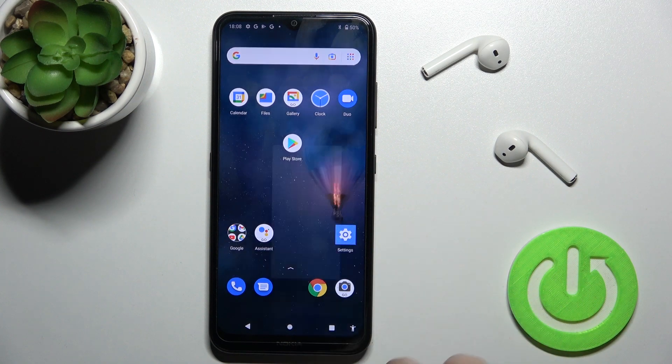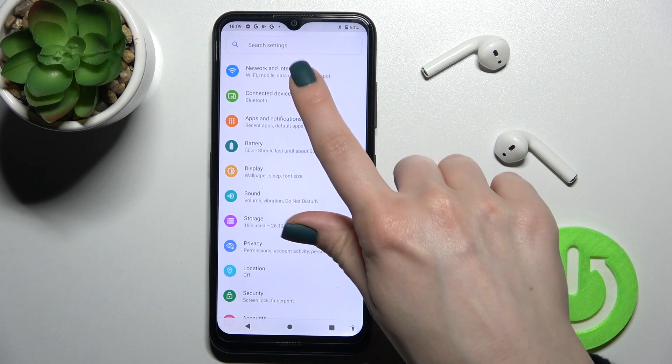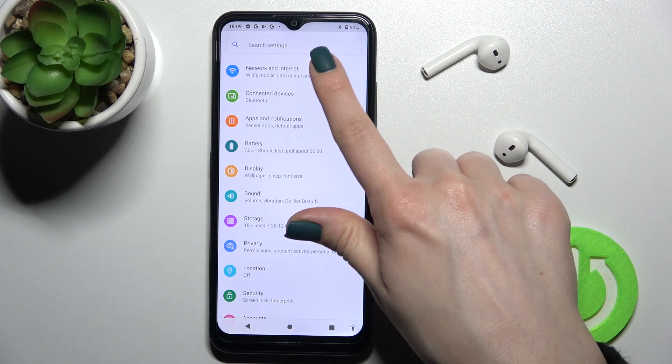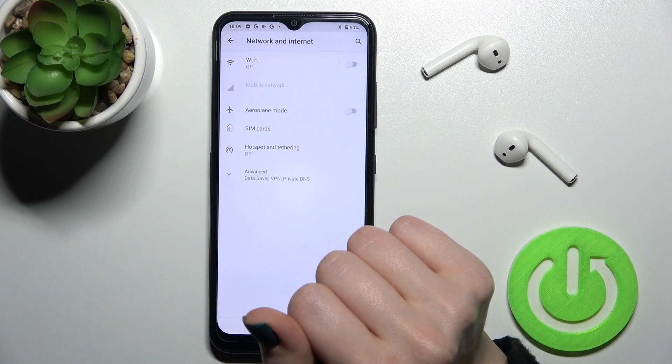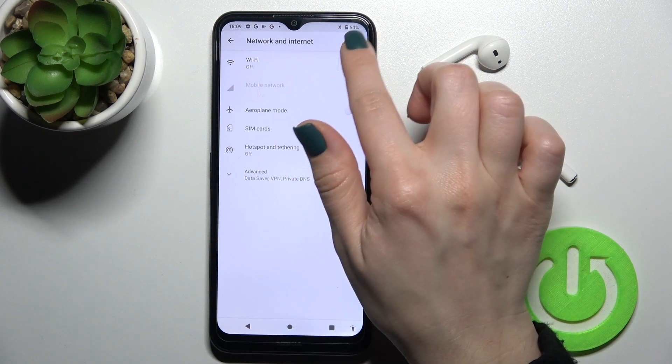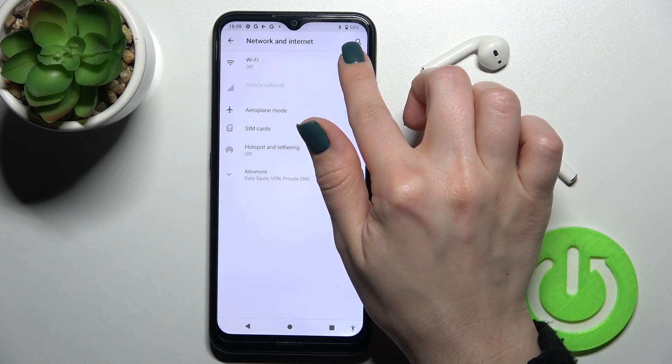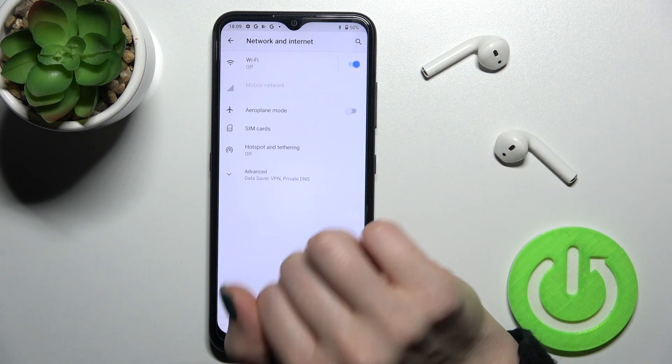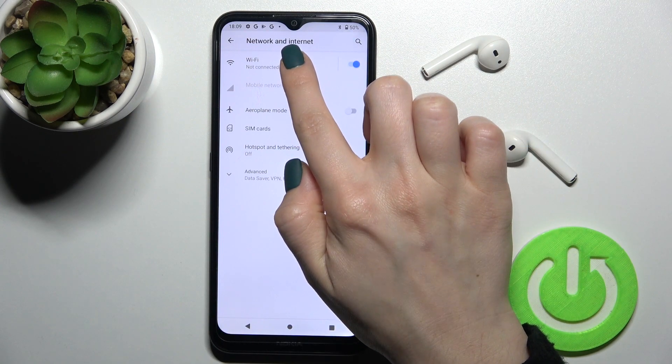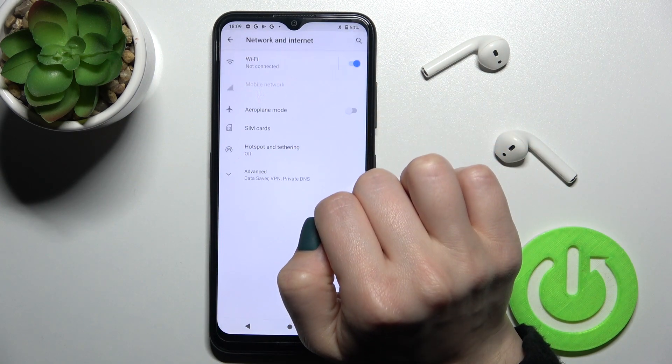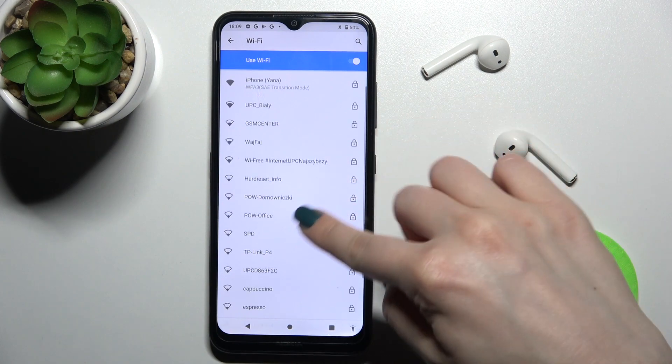We just go to the settings application and then tap on the Network and Internet section. To turn on the Wi-Fi on the device, tap once here on the switcher and go to the Wi-Fi section.